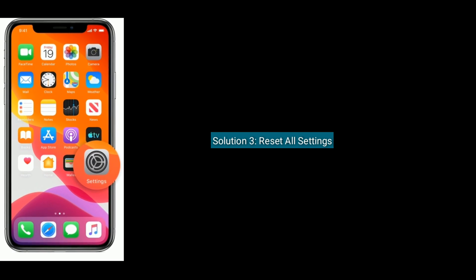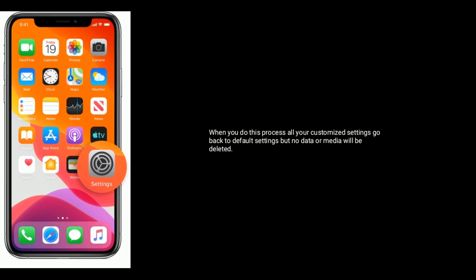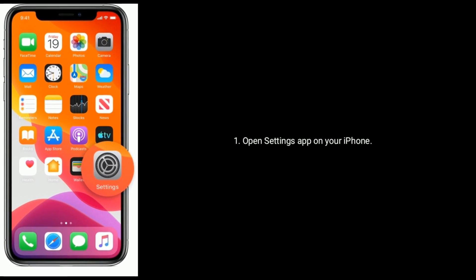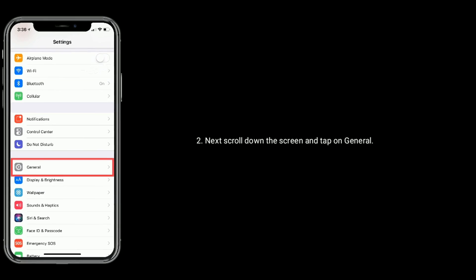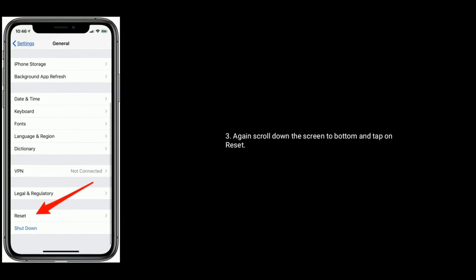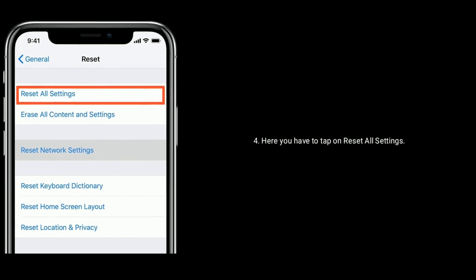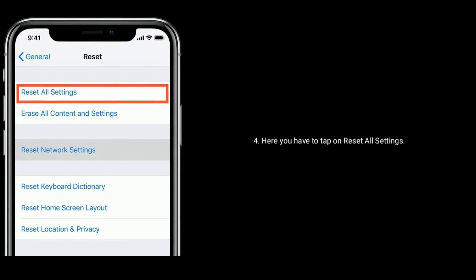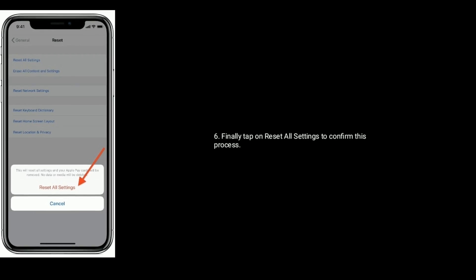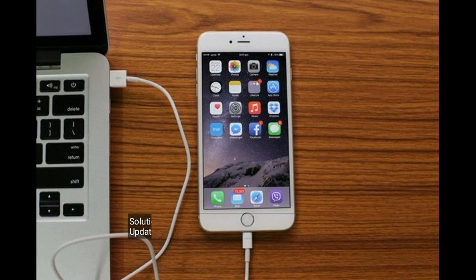Solution three is Reset All Settings. When you do this, all your customized settings go back to default, but no data or media will be deleted. Open the Settings app on your iPhone, scroll down and tap on General, scroll down to the bottom and tap on Reset. Tap on Reset All Settings, enter the passcode if prompted, then tap Reset All Settings again to confirm.